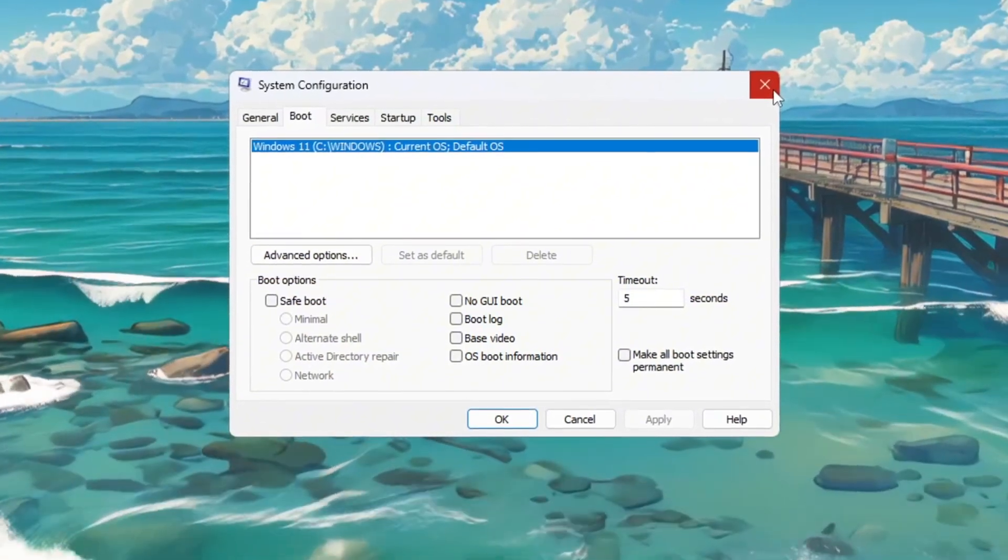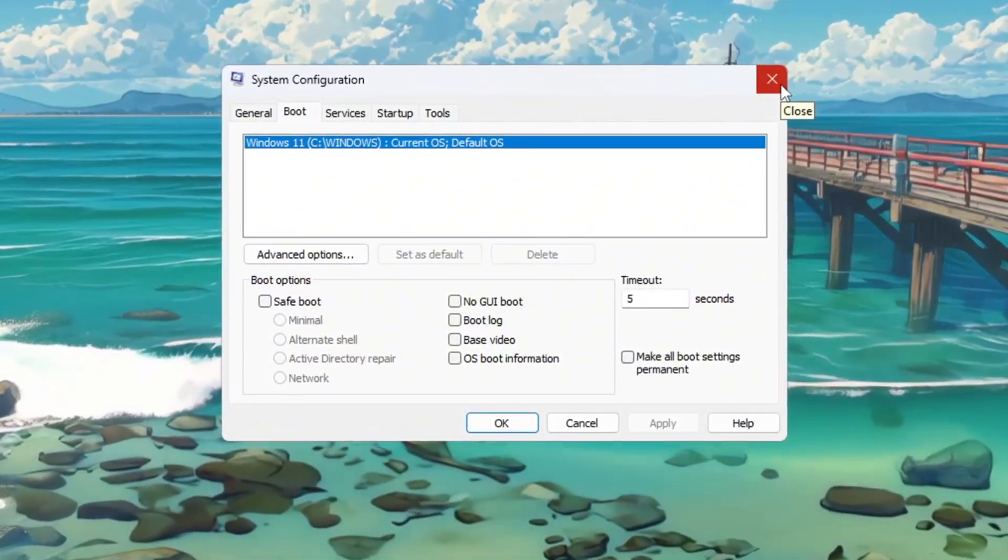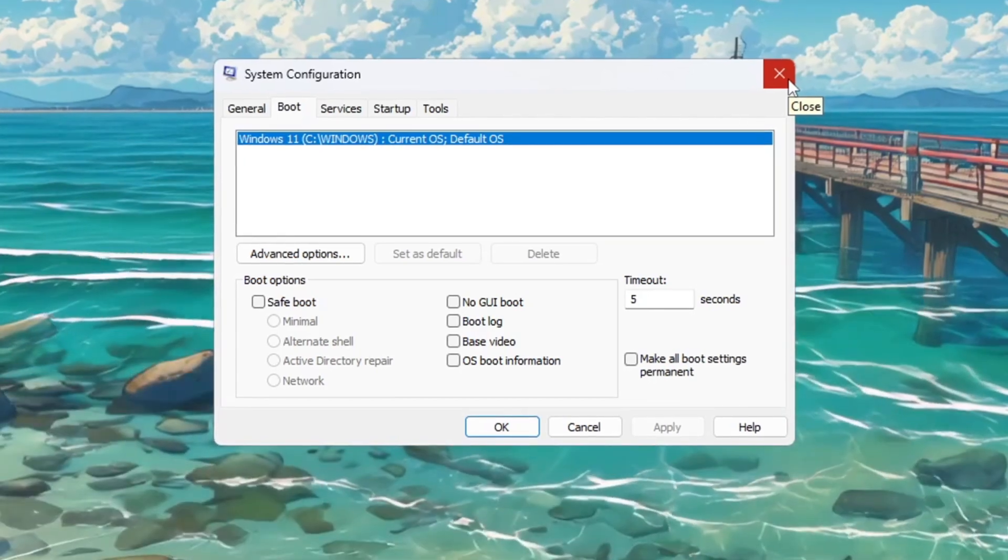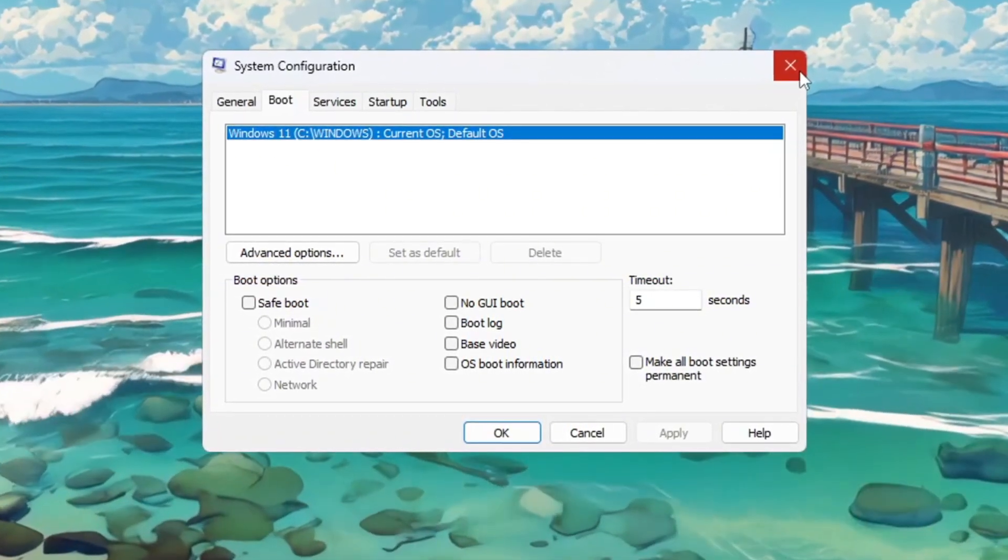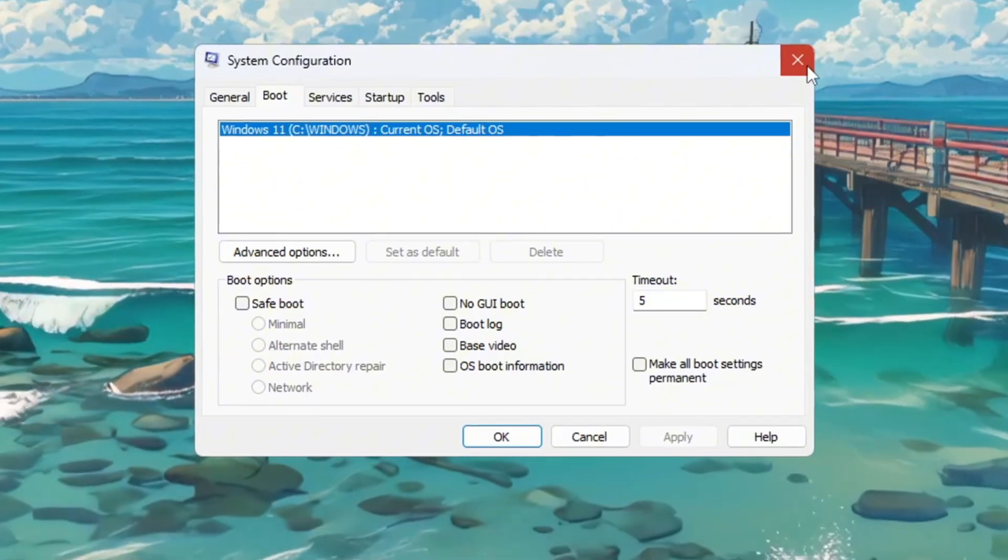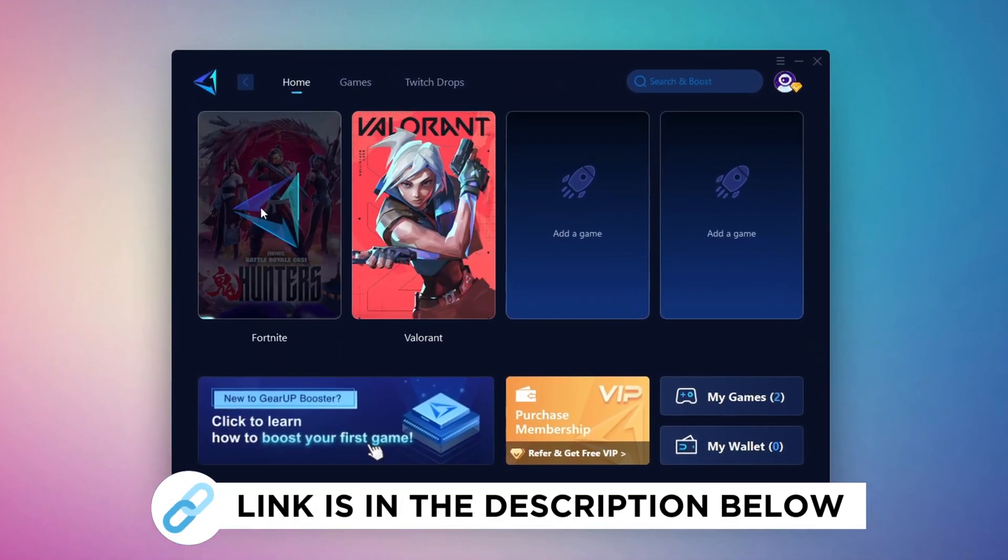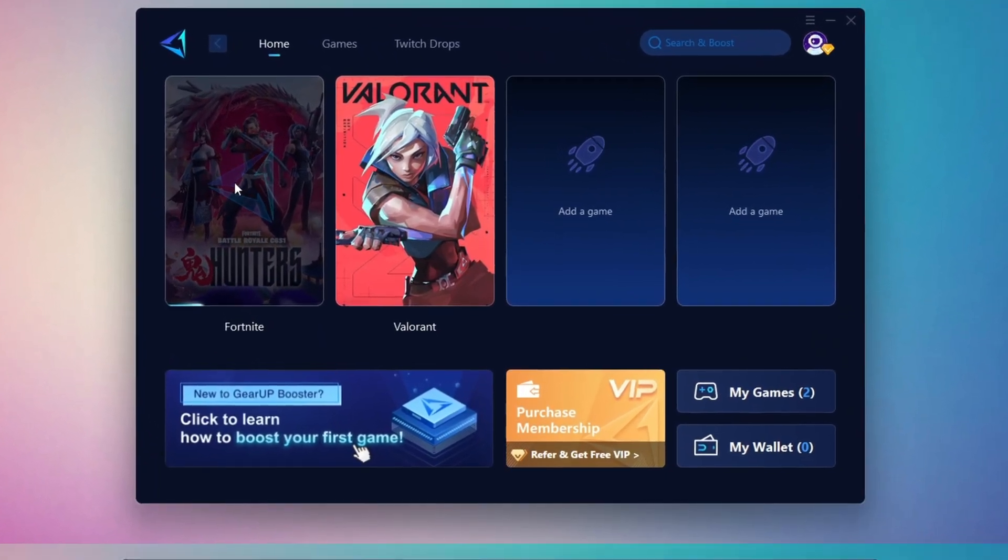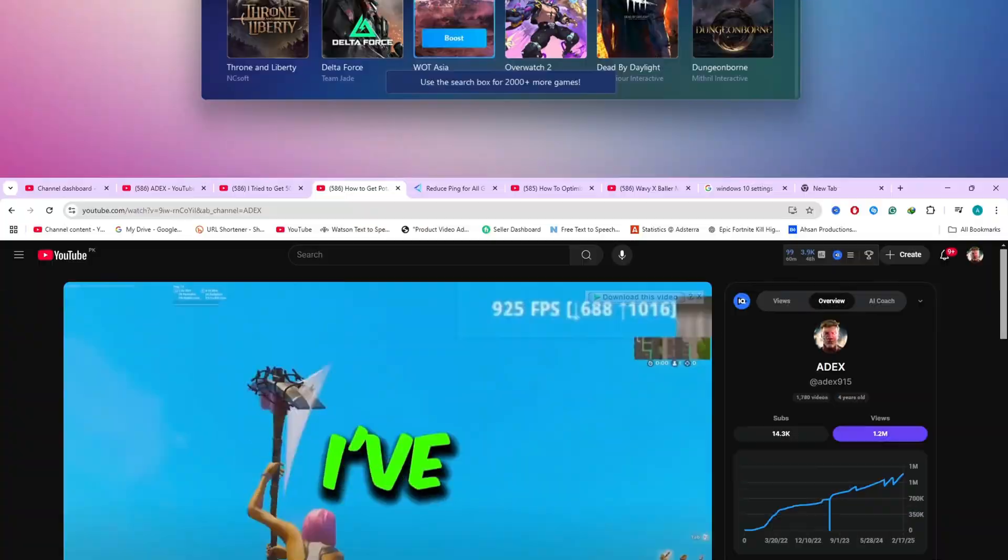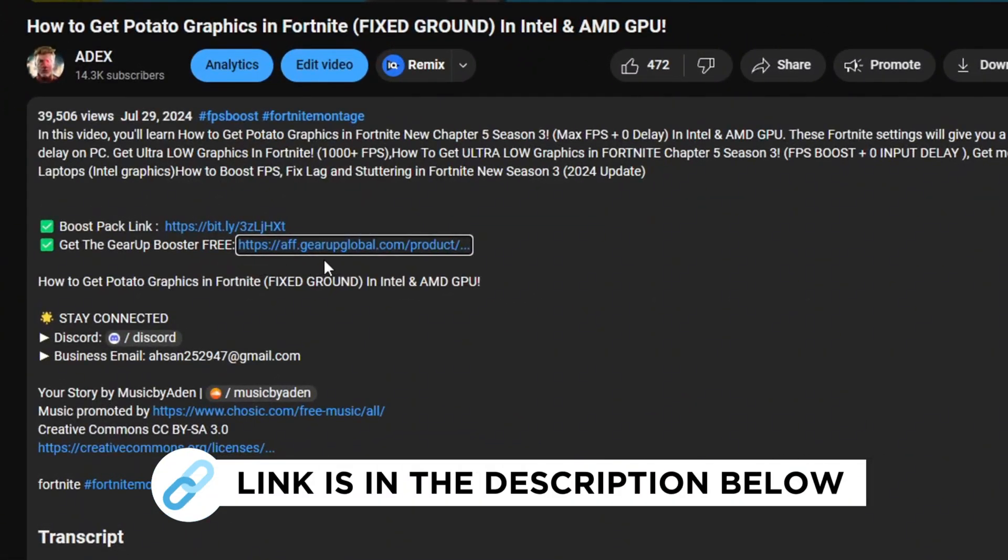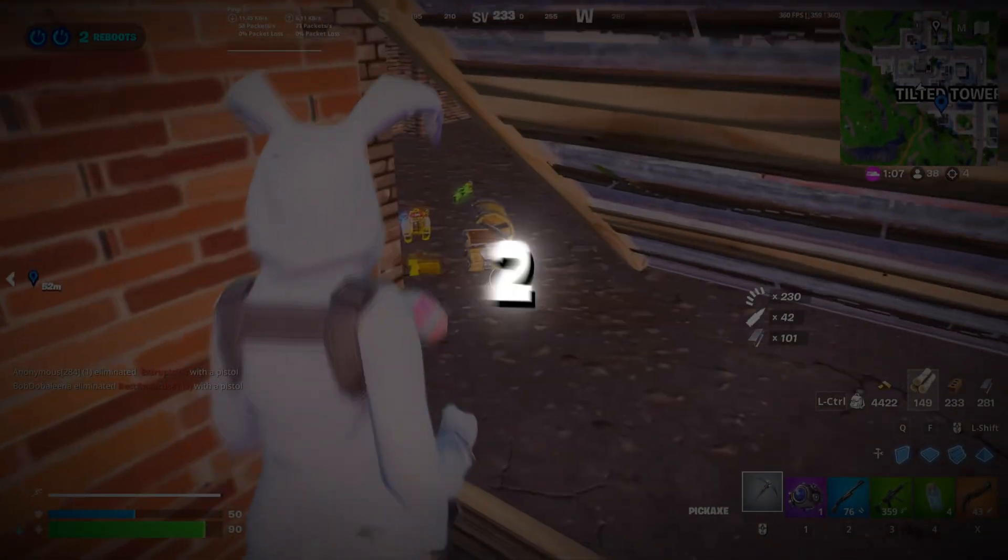This will allow your PC to use all of its CPU cores right when it starts, helping Fortnite load faster, reduce lag, and run more smoothly, especially on low-end or budget PCs. GearUp Booster is the best tool to reduce your ping while playing games. It works with both wired and wireless connections. Download it for free from my description and enjoy smoother gameplay with lower ping.